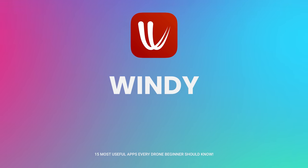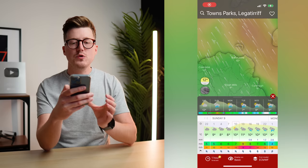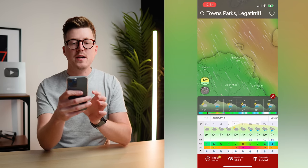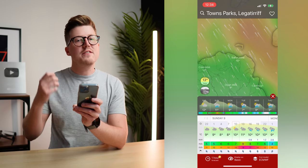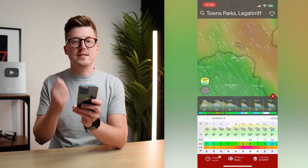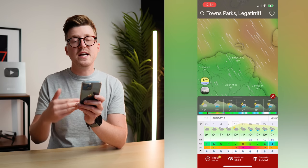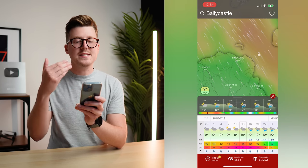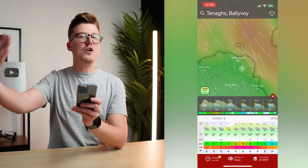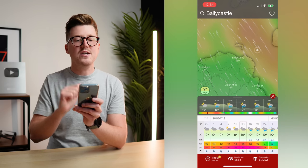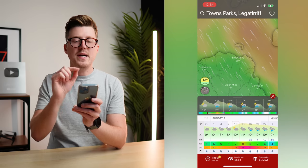Another app that is great for checking wind speed and direction is Windy. I really like Windy because it shows you the wind speed and direction visually, making it really easy to see what direction the wind is blowing at a location — so you can know if you're flying your drone in a headwind, tailwind or sidewind. It can also show you areas of high wind speed and low wind speed, so you can see clearly that the wind speed is higher off the edge of the coast over the water.